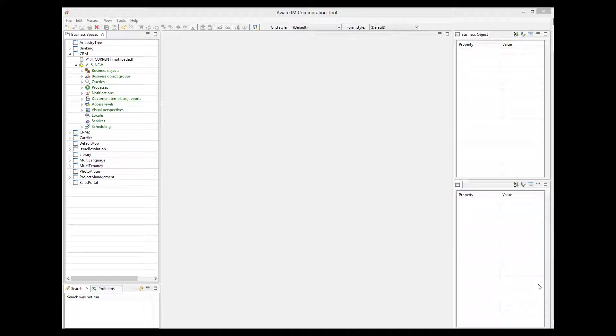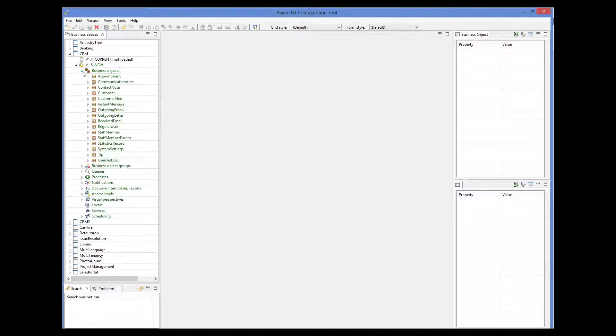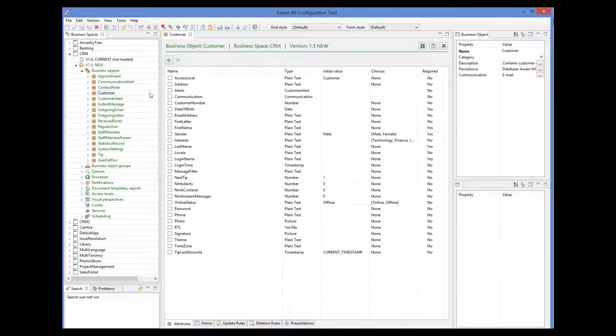In this application, we have the custom object. This object has a number of attributes, such as the first name, last name, email address, gender, and so on.